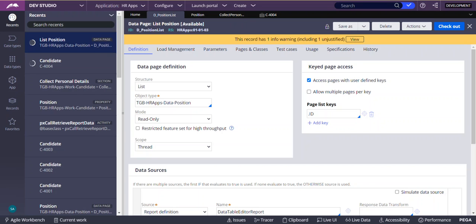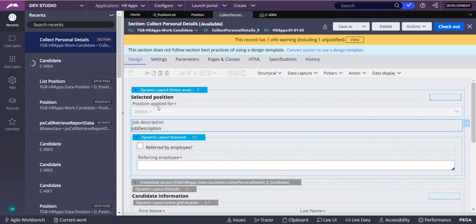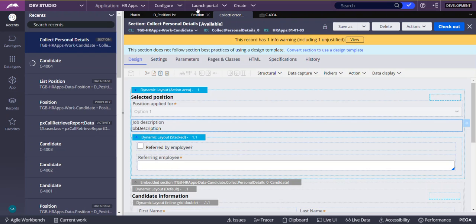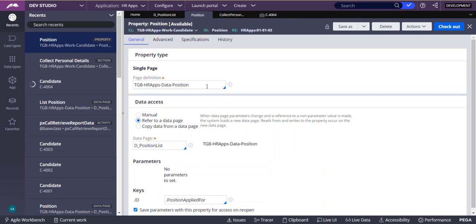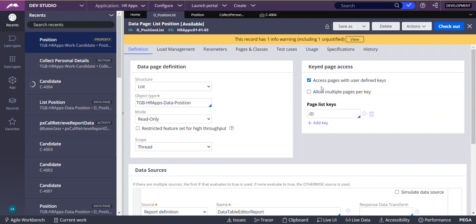We also need to reference the keyed data page in the page property using the selected keys. Now I will show you how you are able to get this job description. If you go to the section, the 'position applied for' property holds the value selected in the dropdown. For that property's equivalent description we need to get, we are referring to dot position dot job description. If you see this dot position page property, its object type is the data class, and in that we are referring to a data page — which is our list data page.